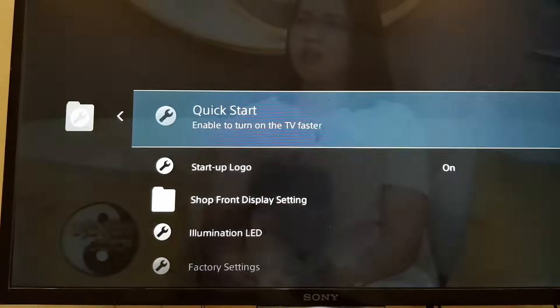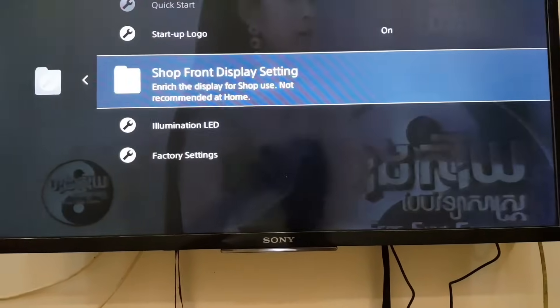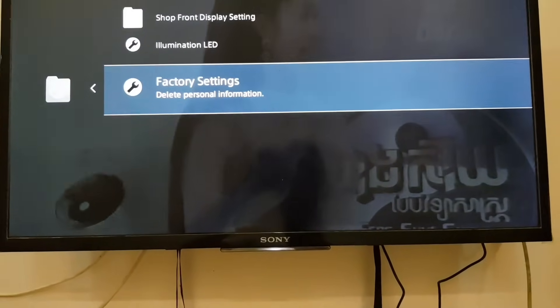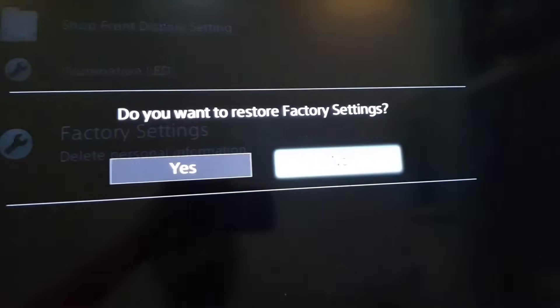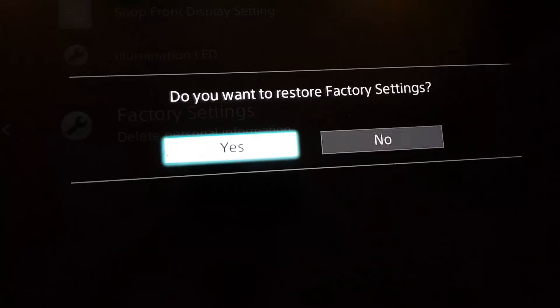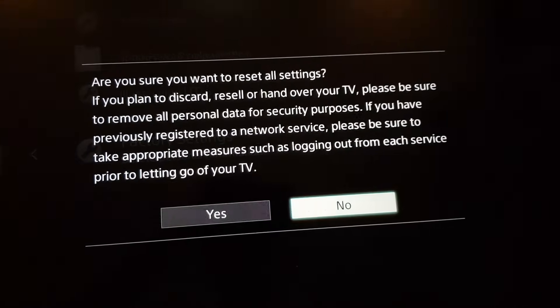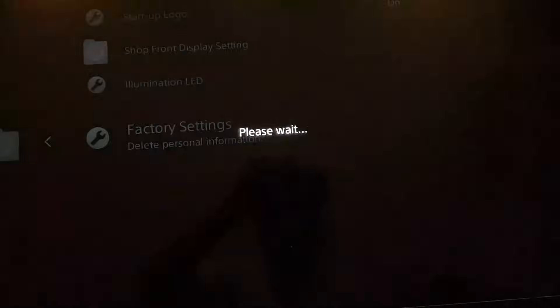When you go to this screen, you will see Factory Setting. To reset the factory setting, just press Yes and it will show a confirmation screen to make sure that you want to reset your TV.